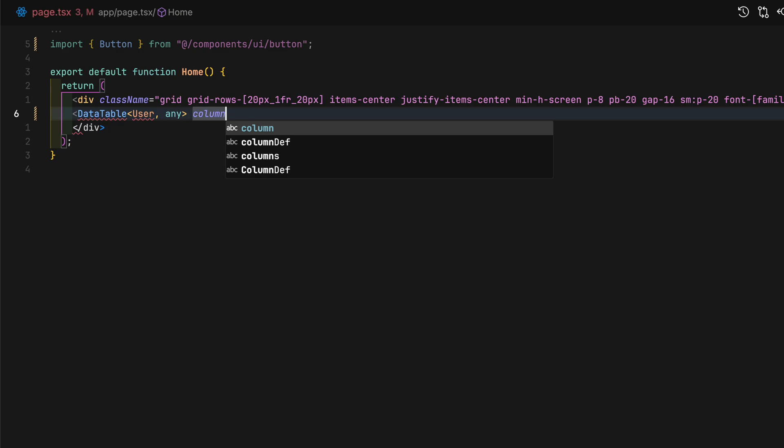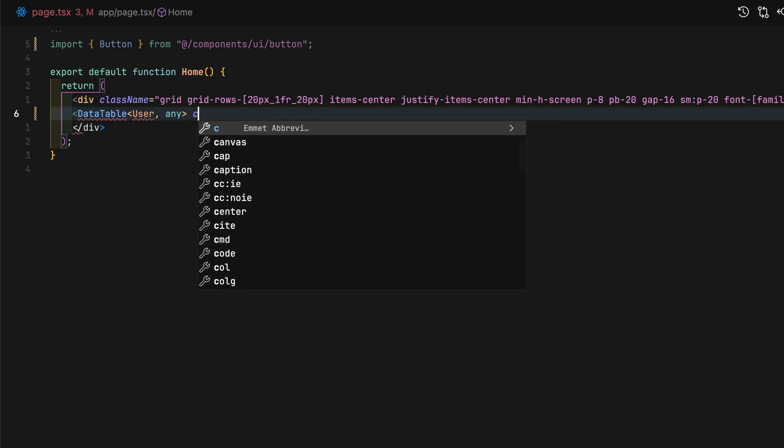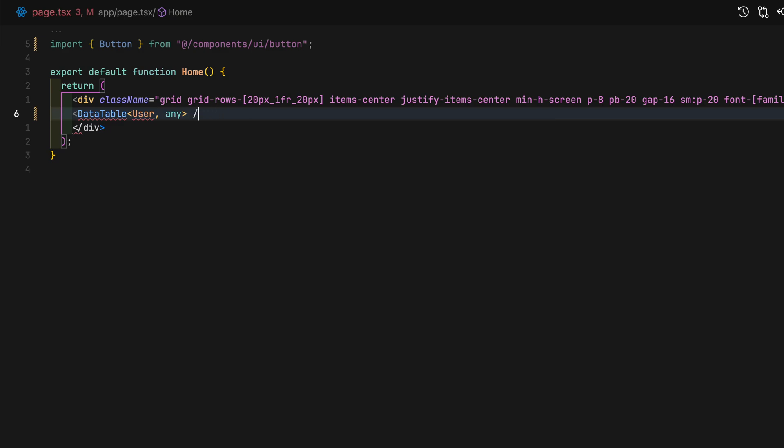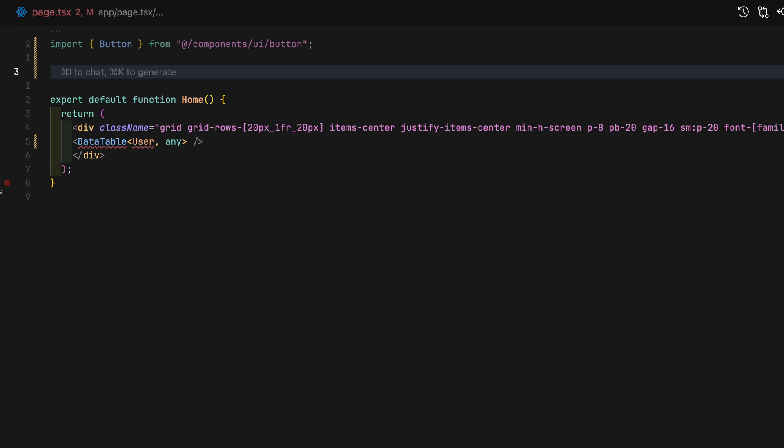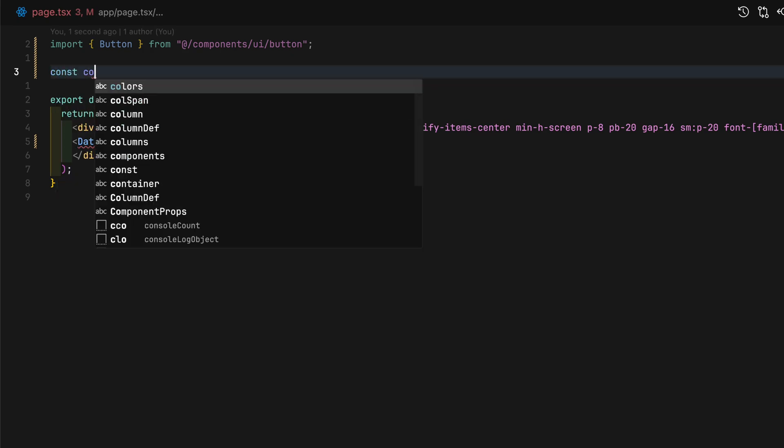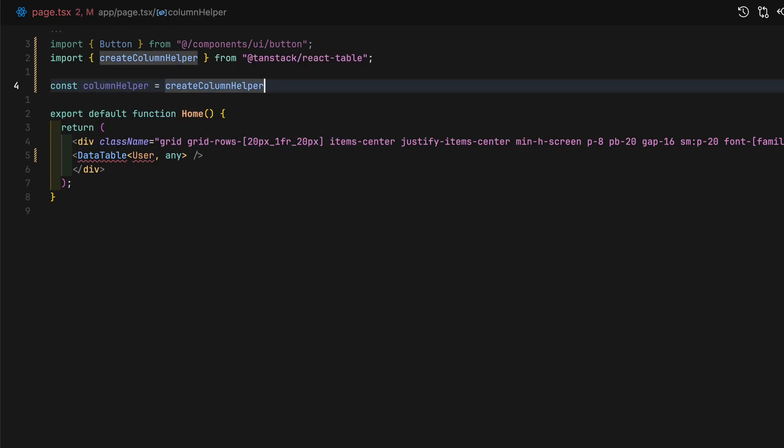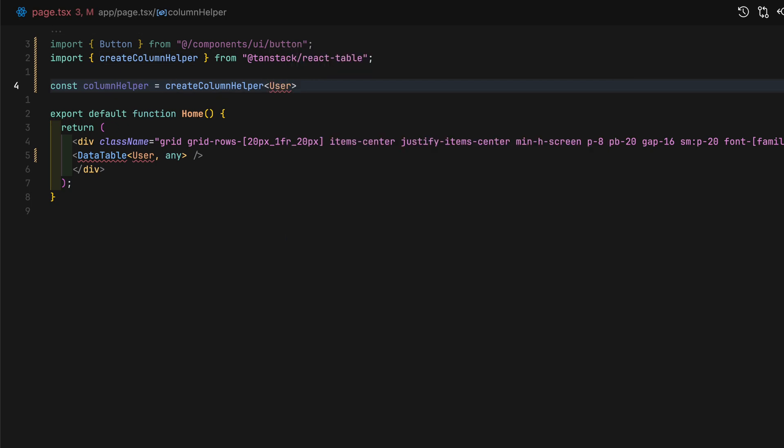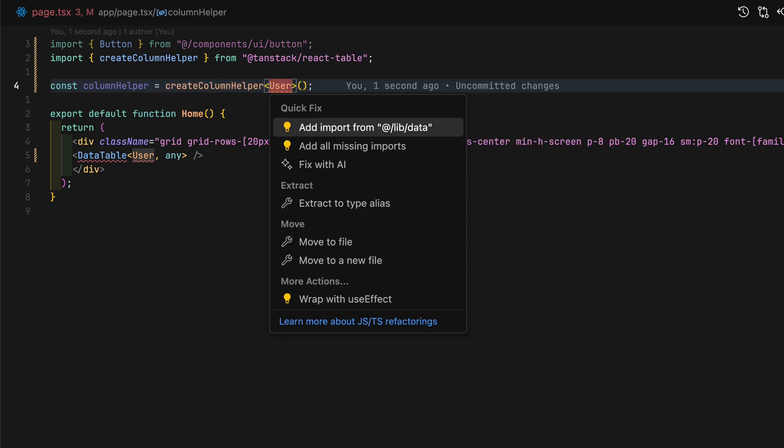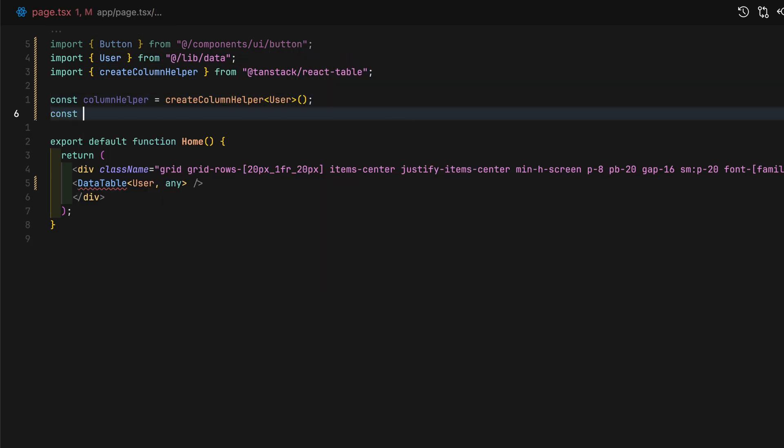Notice here, that the data table actually requires two props, columns and data. We already have our data from the global data array of users, but we'll need to create the column definition.